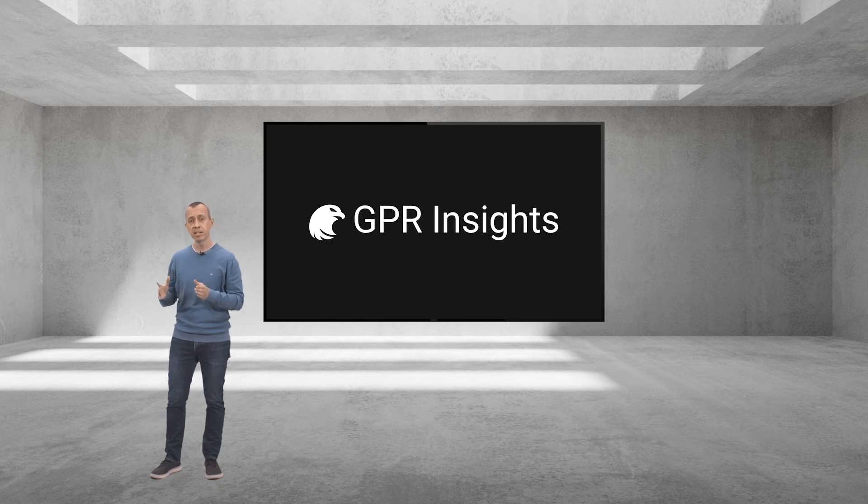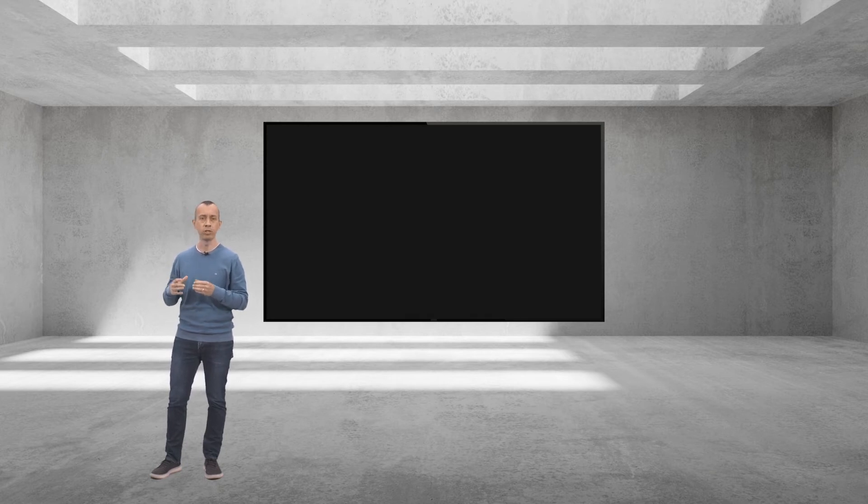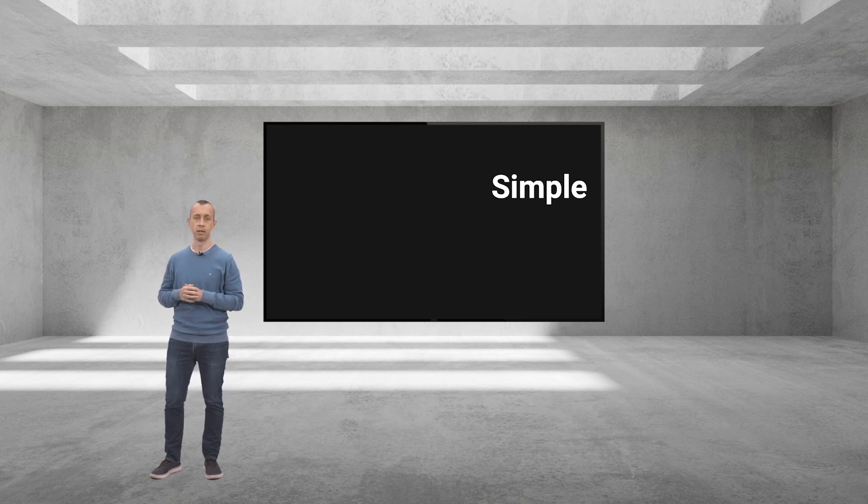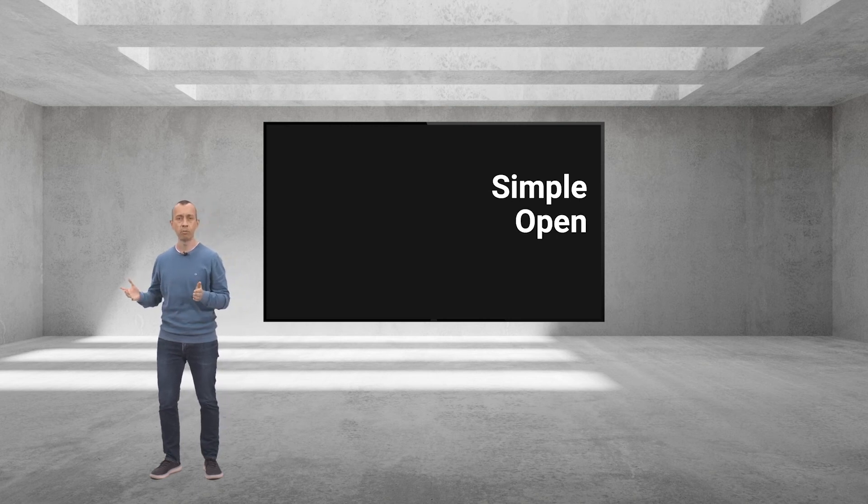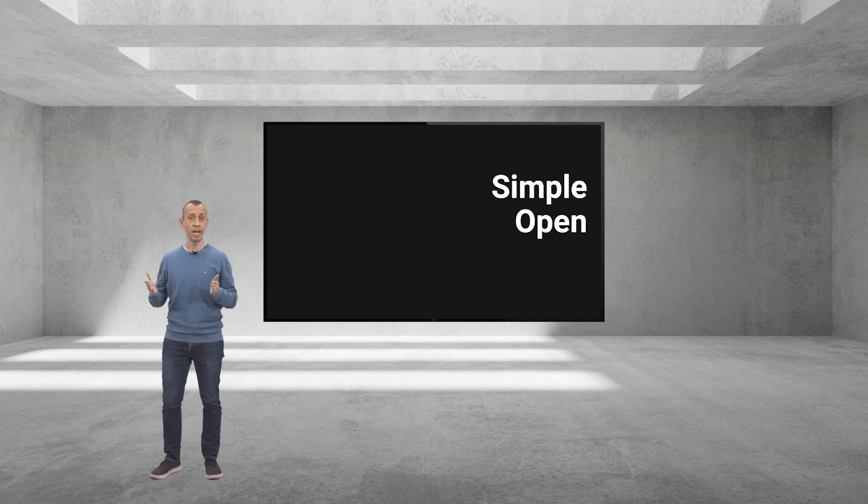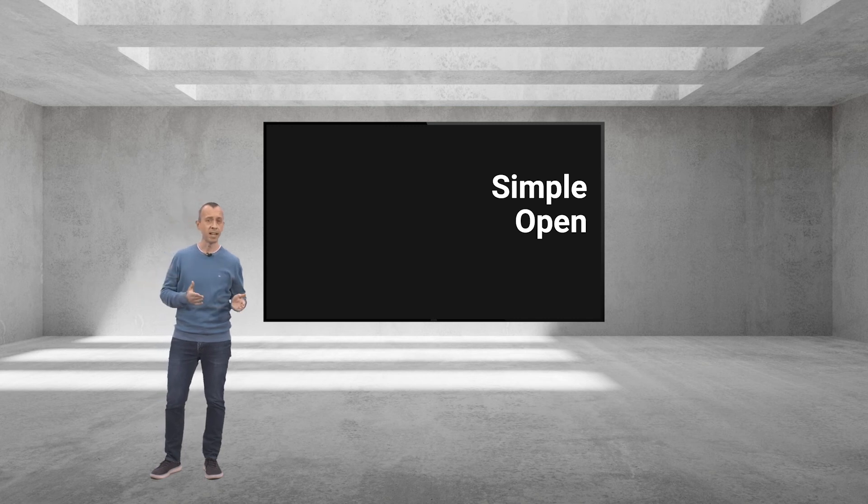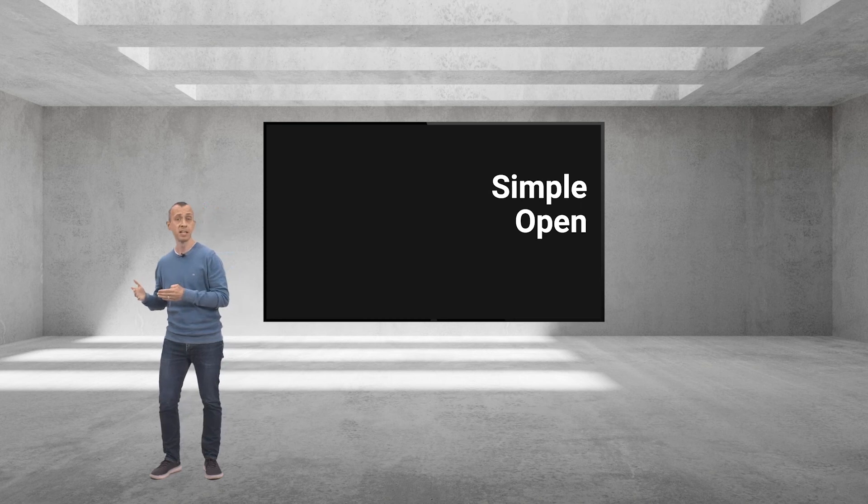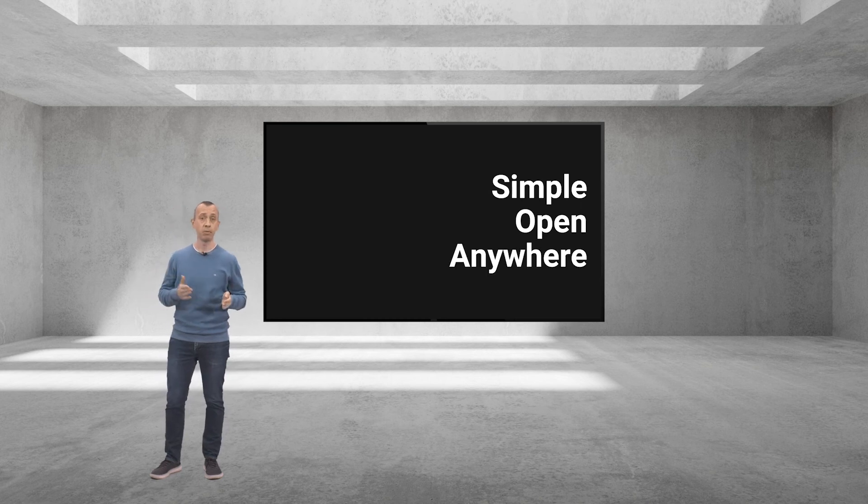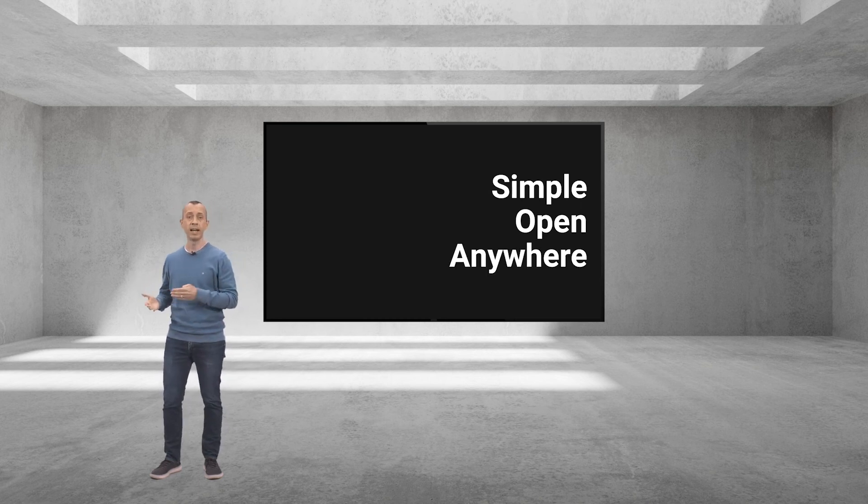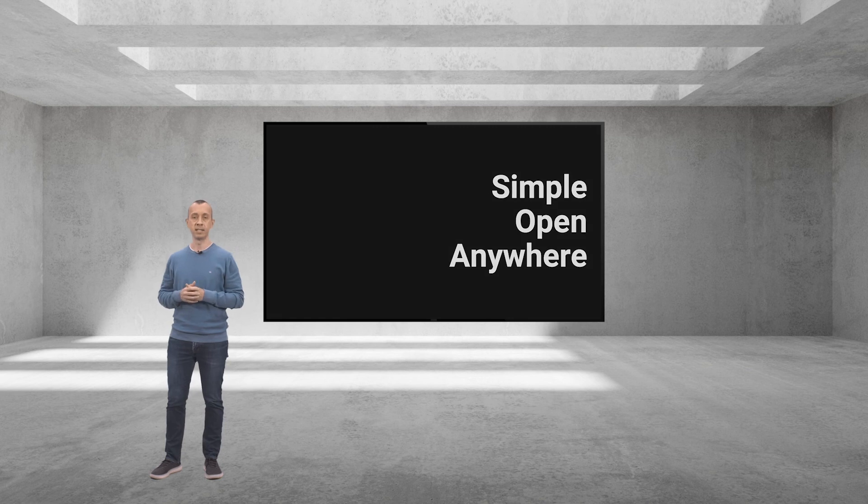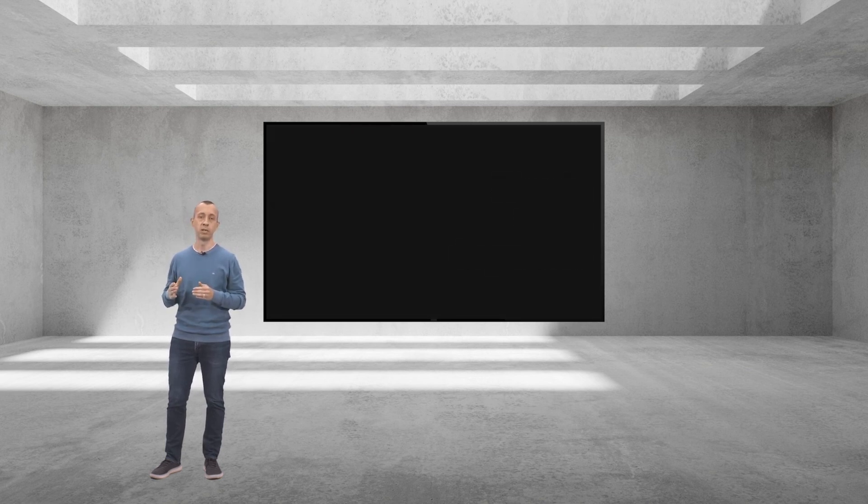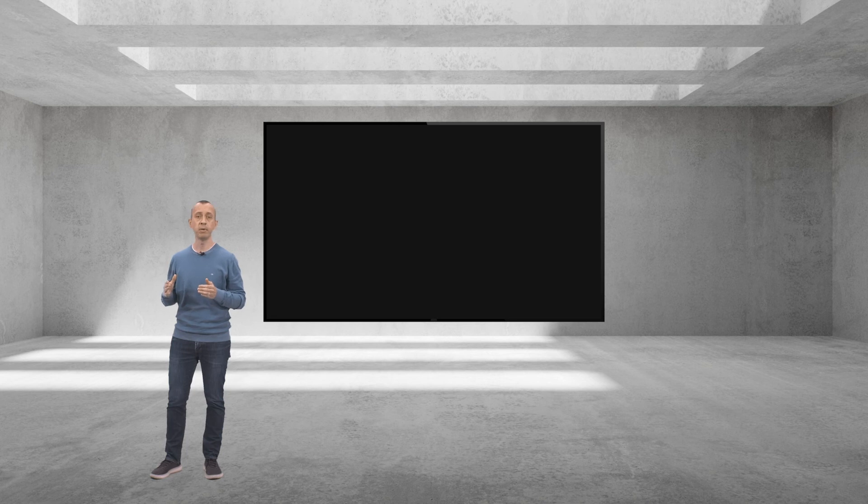GPR Insights provides a revolutionary, simple and smooth workflow for post-processing. It's open to any data format, so you can leave the dark side and join us on Workspace. You can use GPR Insights from anywhere, on any device, and independently of your operating system. The only thing you need is a web browser. You don't even need to install anything.